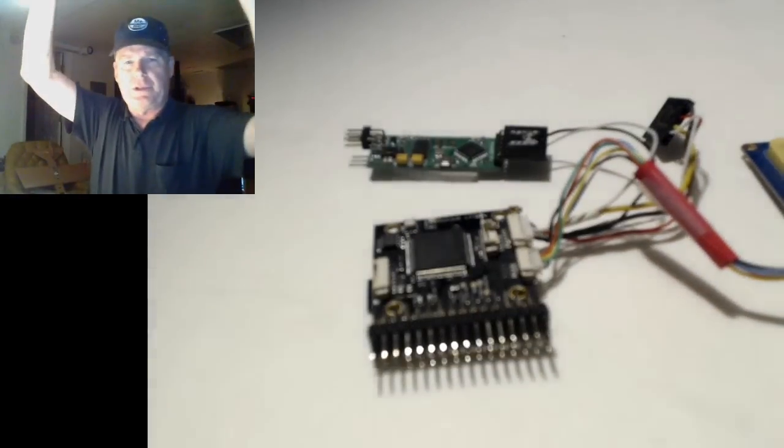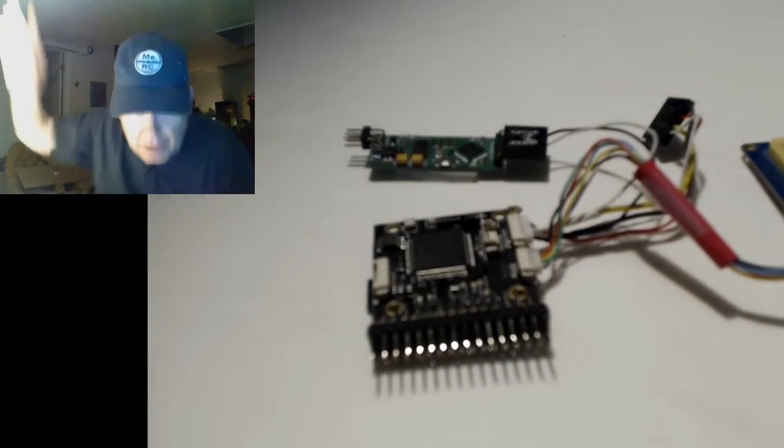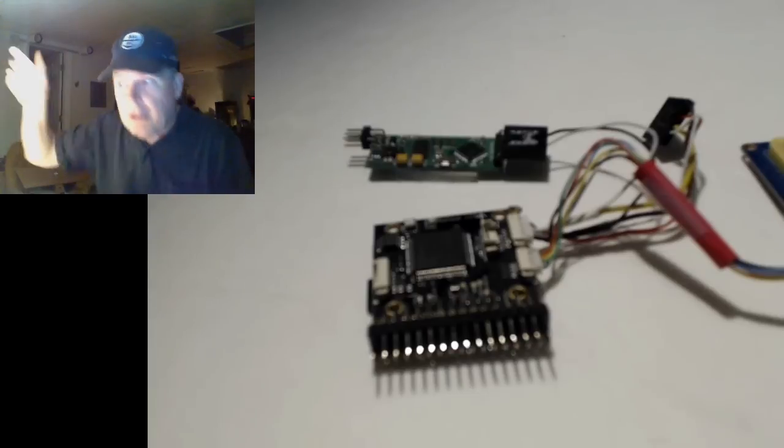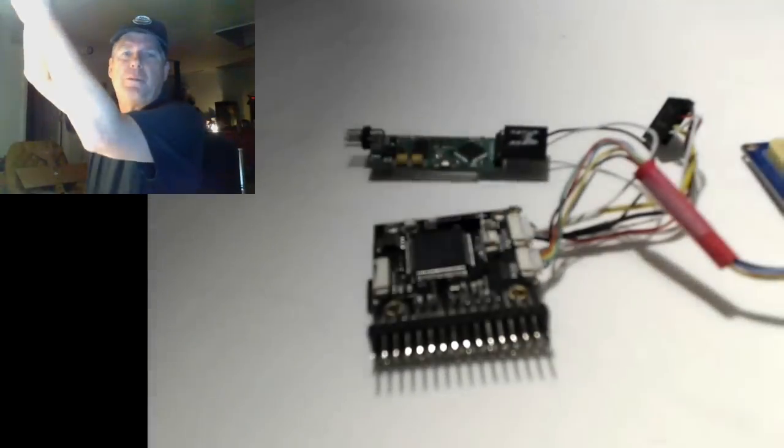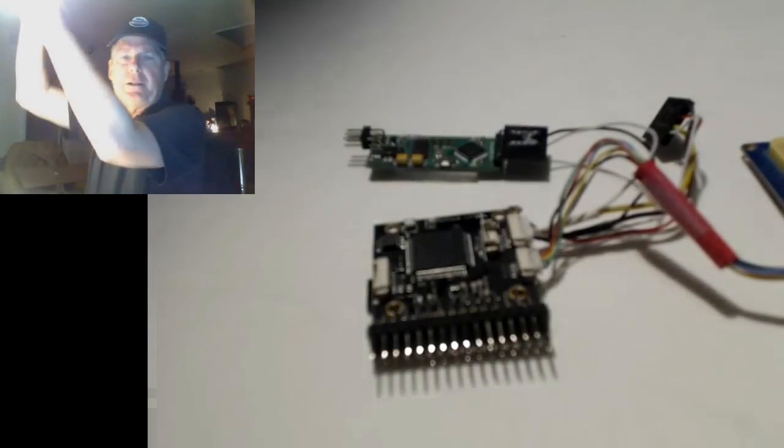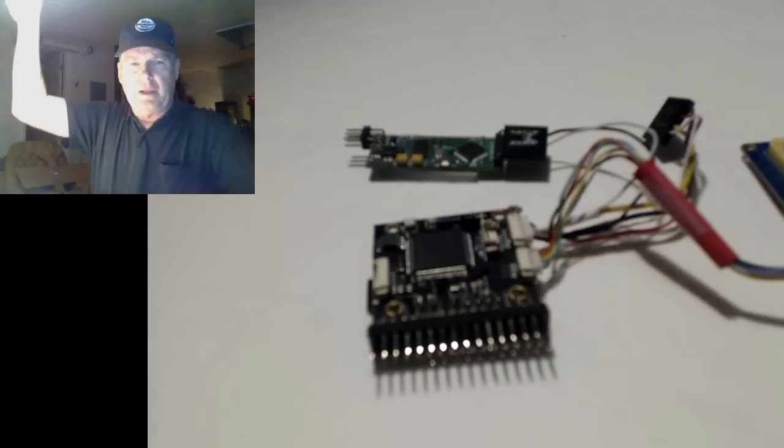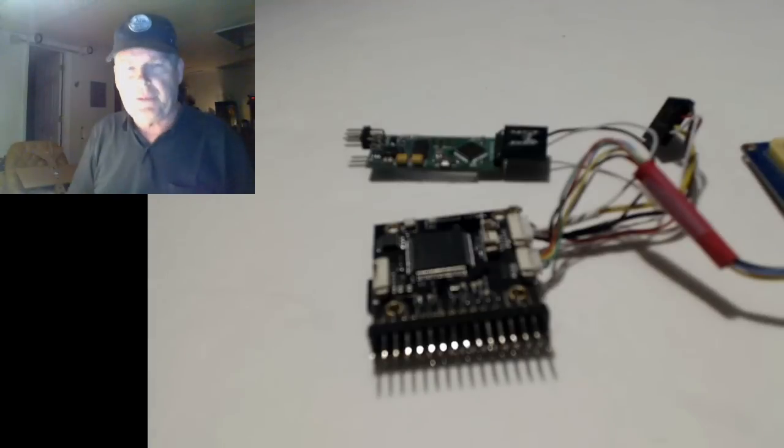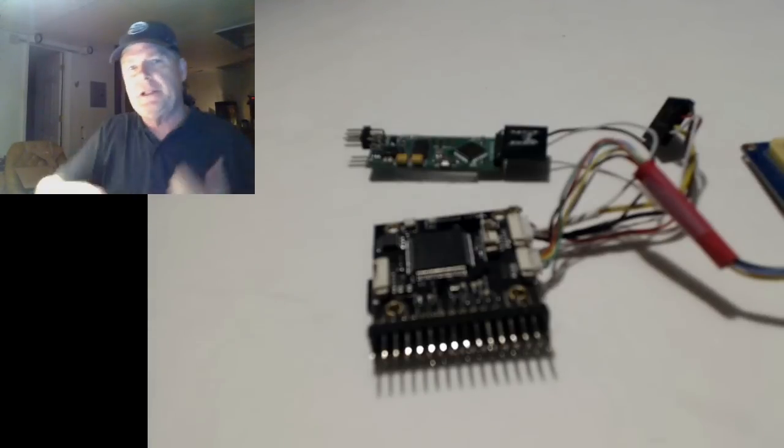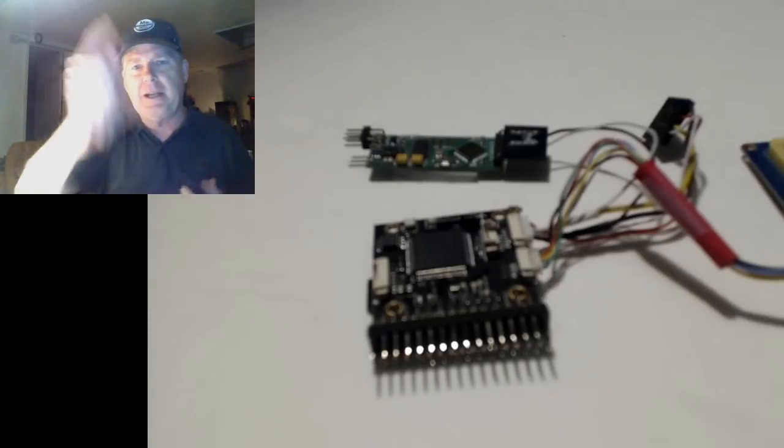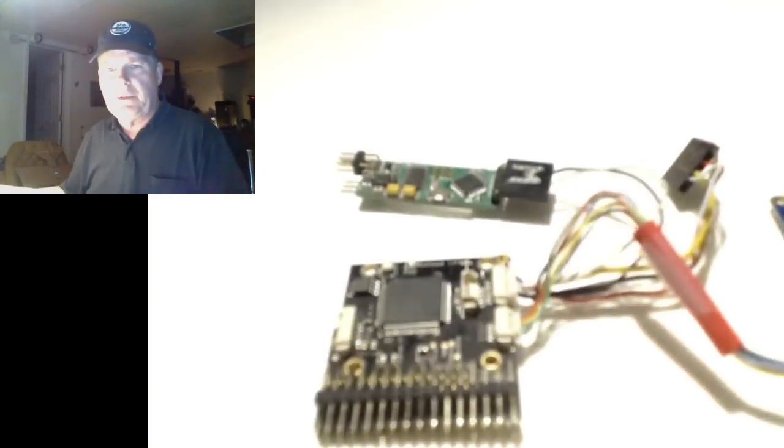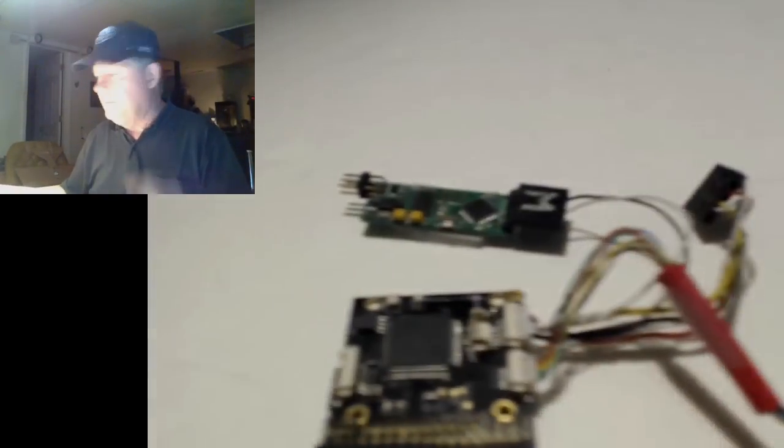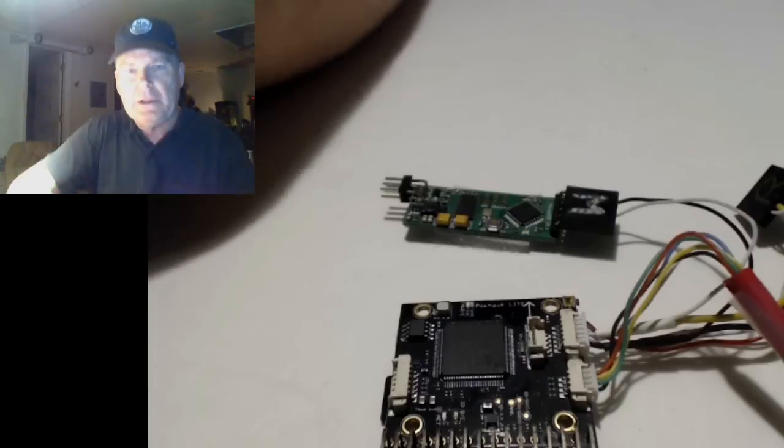Hello folks, this is Dave from Me RC and I'm working on a new project here. Sorry about the lighting, I wasn't really prepared for this. It might look a little blown out, but it is just the camera from my laptop. So just looking at the bench here because I wanted to show you what I'm working on.